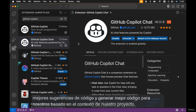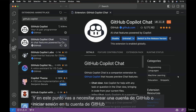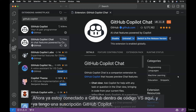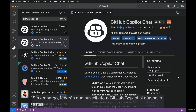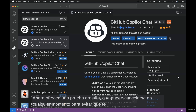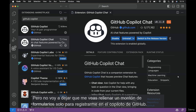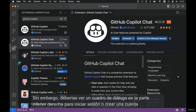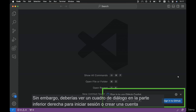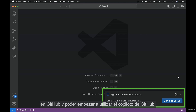GitHub Copilot Chat is now aware of all the files and code we write within a particular project. Previously, it didn't have context of our project, which limited its ability to generate relevant code. Now with the new updates, it can give better code suggestions based on the context of our project. At this point, you'll need to either create a GitHub account or log in to your existing one. You'll also need to sign up for a GitHub Copilot subscription if you don't already have one.